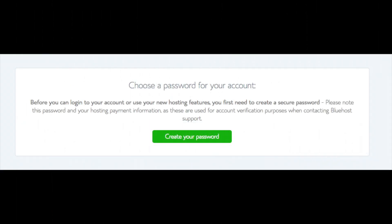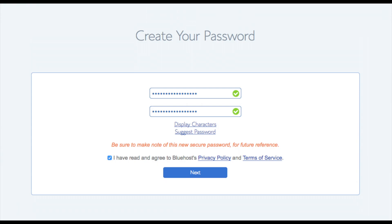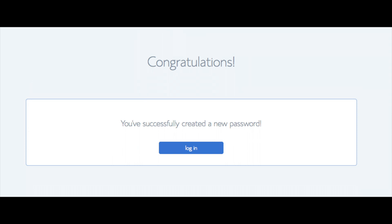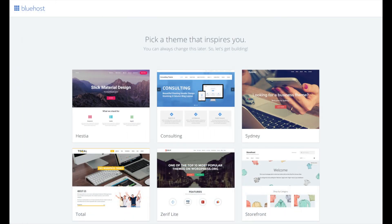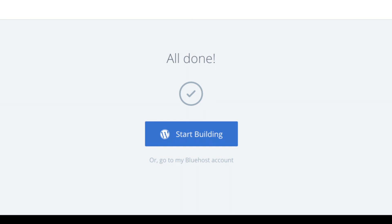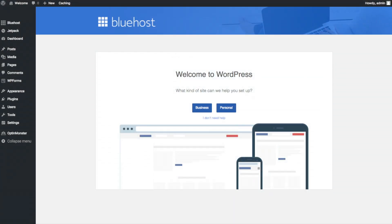You are now brought to a page where you will choose a password for your Bluehost account. Click the create your password button, input the password you would like, agree to the privacy policy and terms and conditions, and click the next button. You will be directed to a congratulations page. Click the blue login button to log in to Bluehost. Bluehost will also email your dashboard login information to the email address you provided. You will now see pick your theme — Bluehost has a bunch of awesome free WordPress themes to choose from. You can always change the theme you pick at a later date. Once you choose your free theme you'll see a page stating all done. Click start building to start building your blog on WordPress.